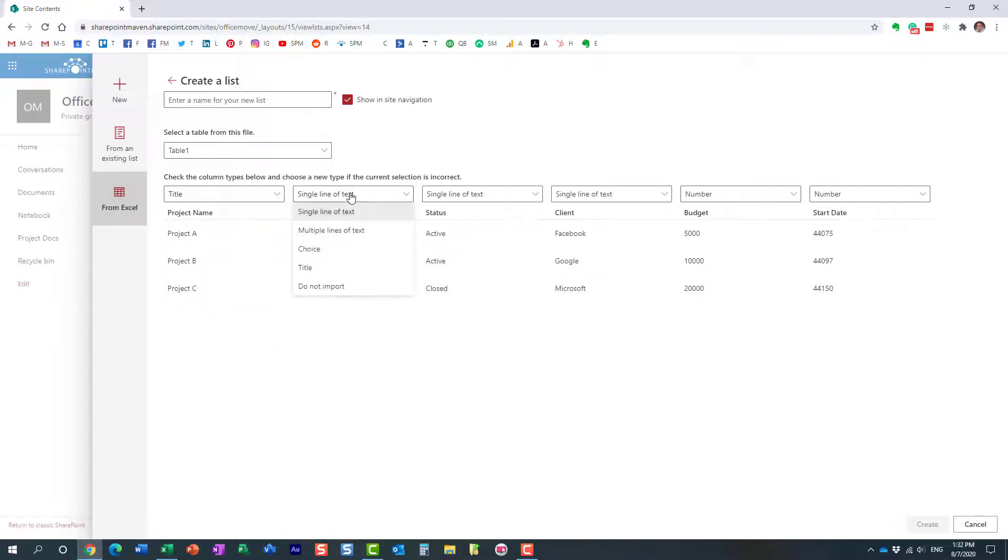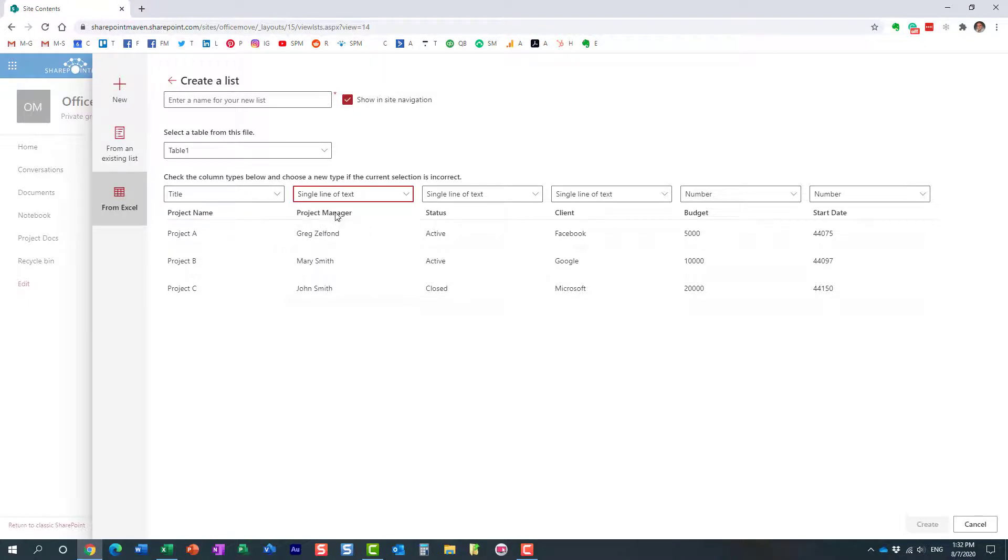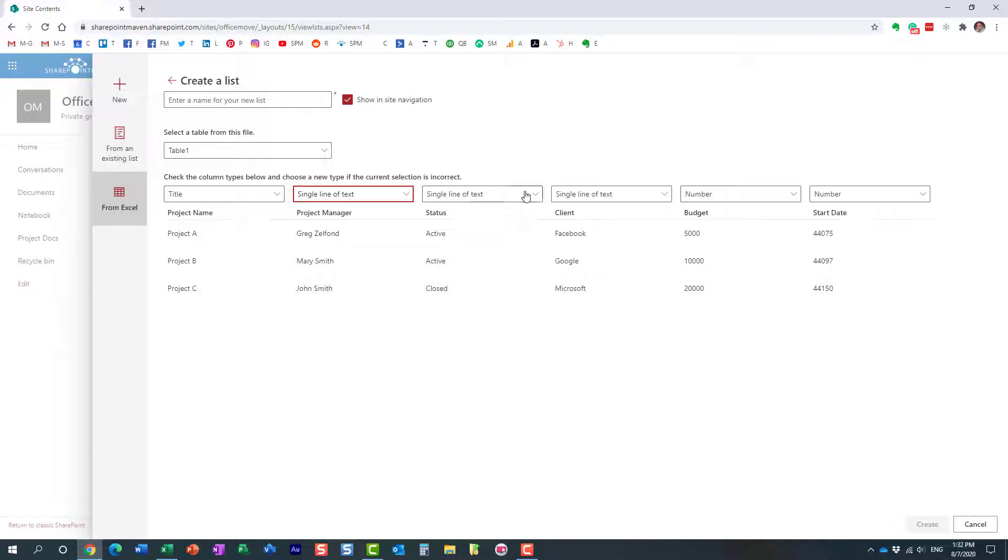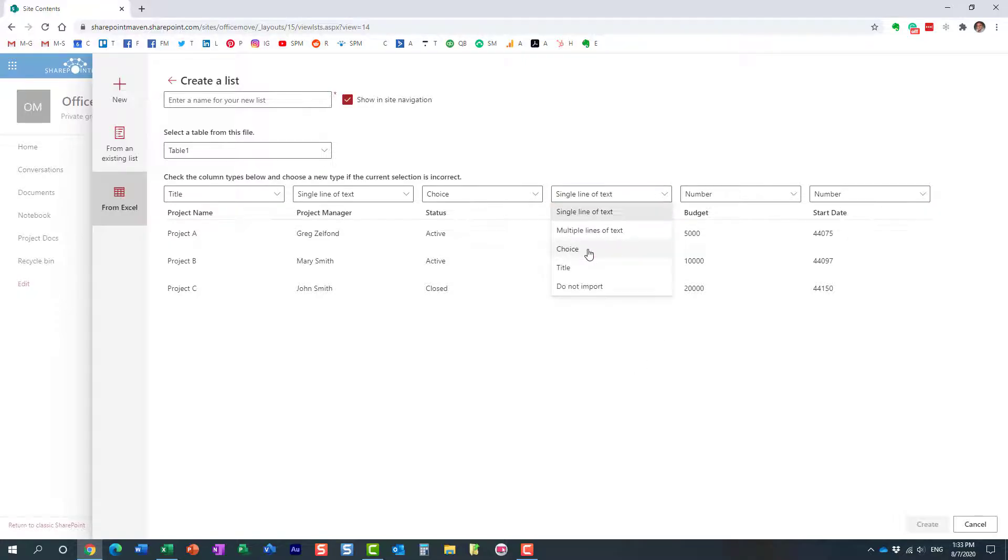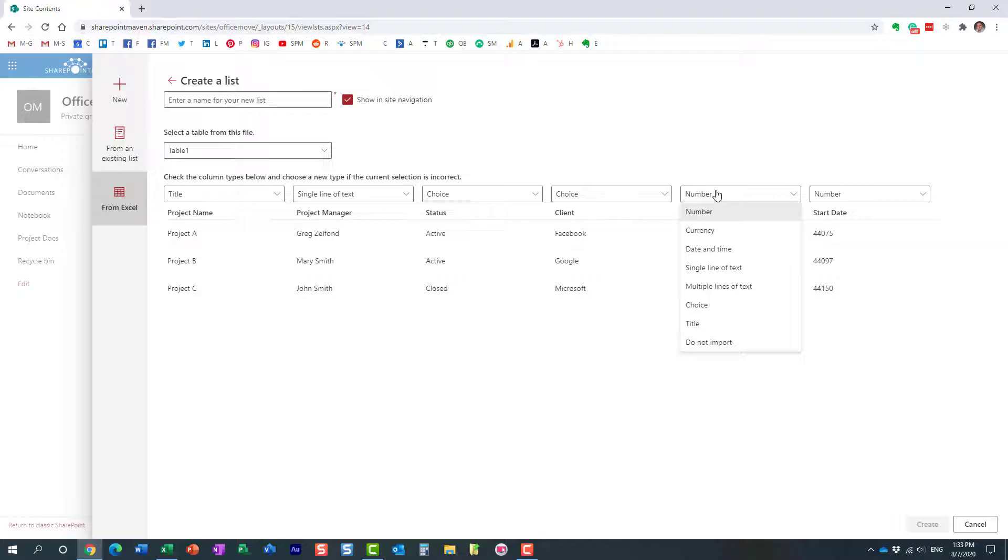For project manager, again, this is going to be, in our case, probably a single line of text. Status, for status, I have active, inactive, closed, stuff like that. So for that, I want it to be a choice field. And then let me just finish this up. You just pretty much specify what is the right format.